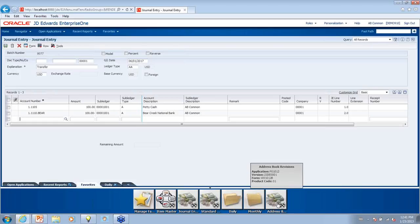Is the query manager part of the standard software, or is it additional? I'm 99% sure it is standard. This is not the same thing as One View Reporting, which is charged for separately. It's standard with the software.